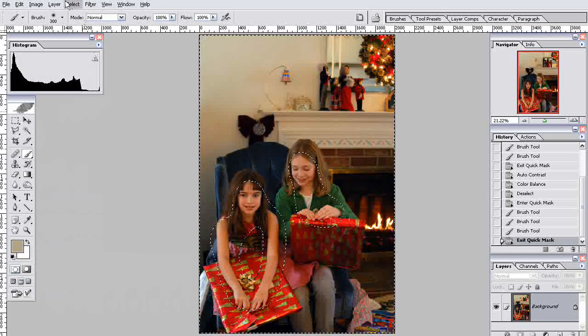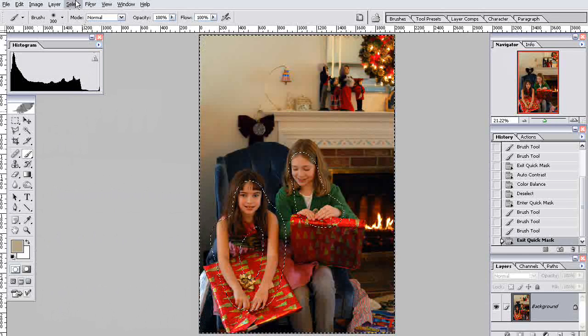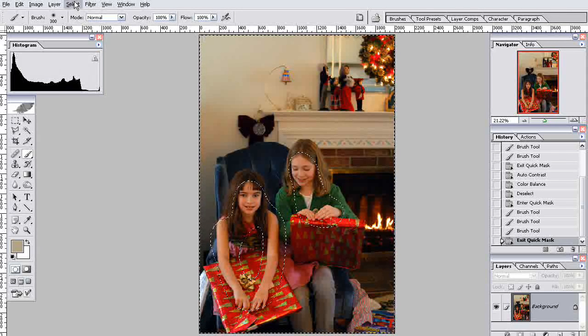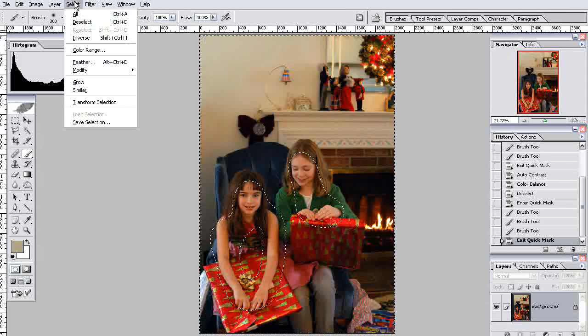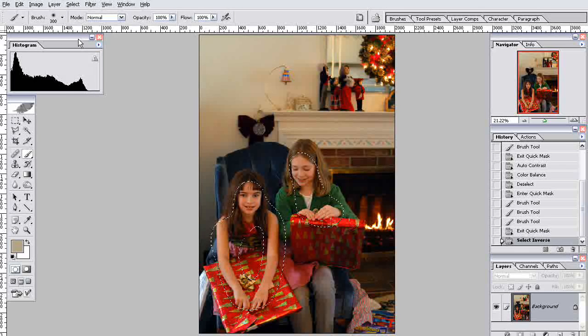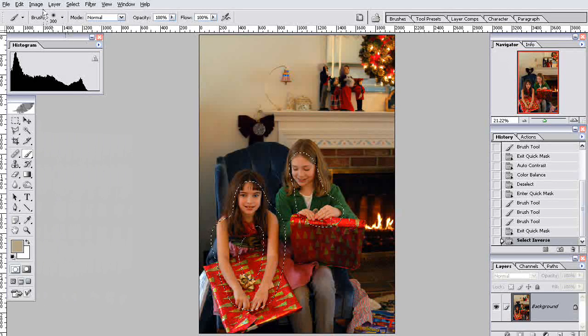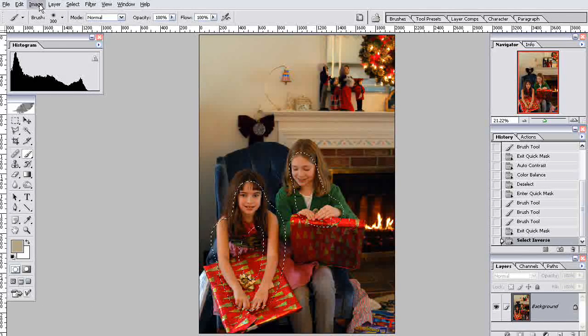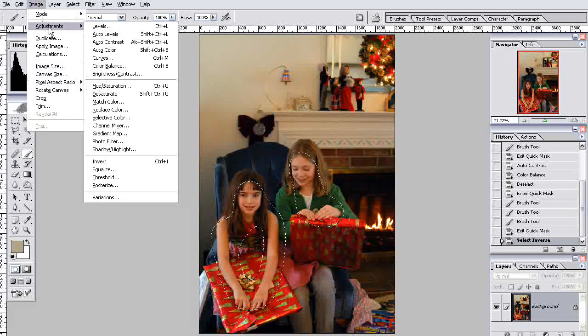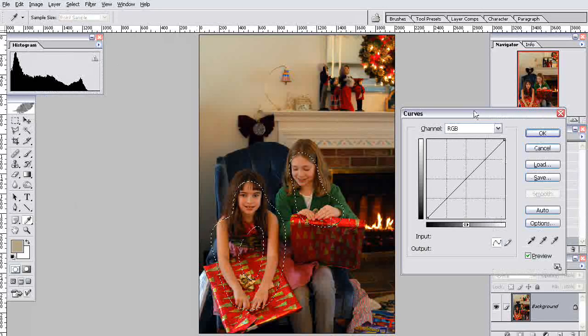But I actually want that to be what I edit. So I have to now go to Image. Nope. Excuse me. Select. Inverse. So now it's selected the inverse. And let's just tweak the colors a bit. So Image. Now I'm going to do Adjustments and Curves.